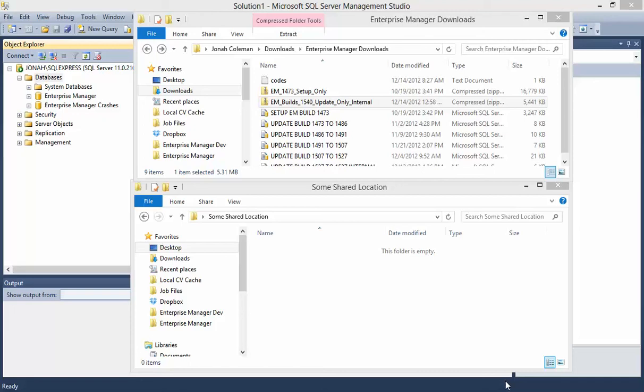This video is basic Enterprise Manager installation and setup. This video will assume you have already installed Microsoft SQL Server and made it accessible to the rest of your network. Basic instructions for this step are available on the Enterprise Manager website.